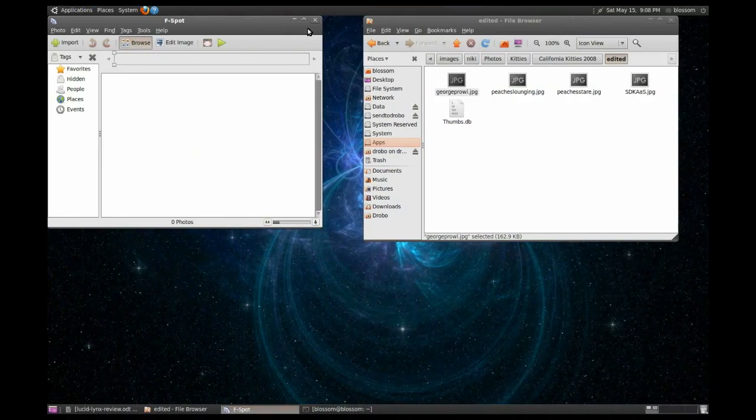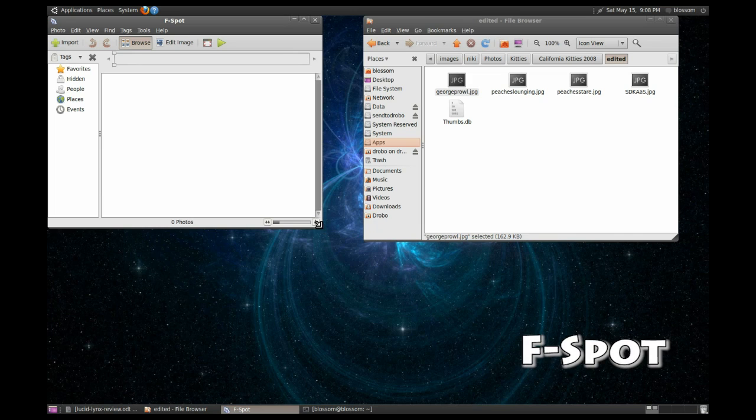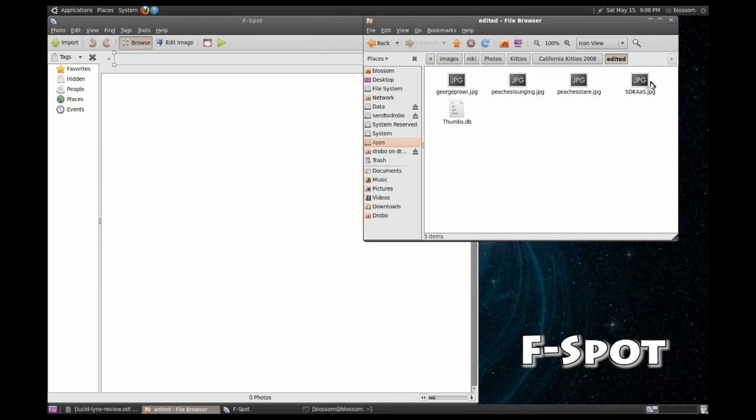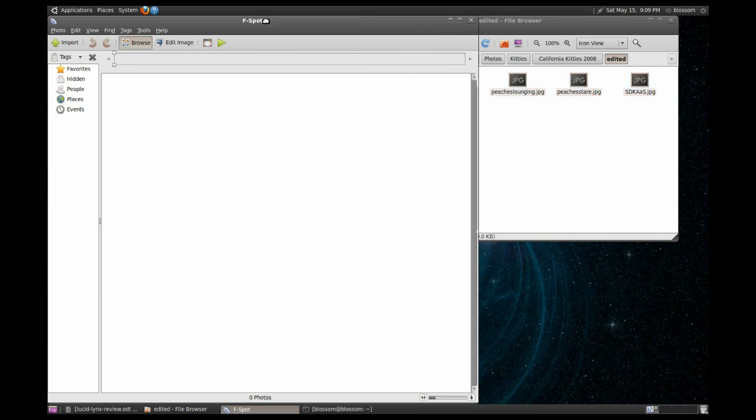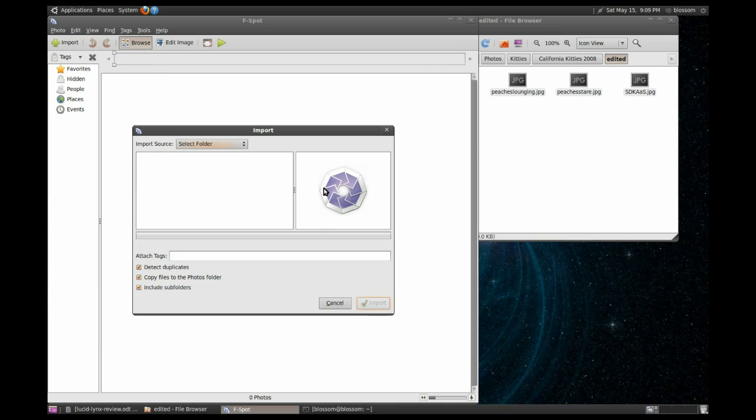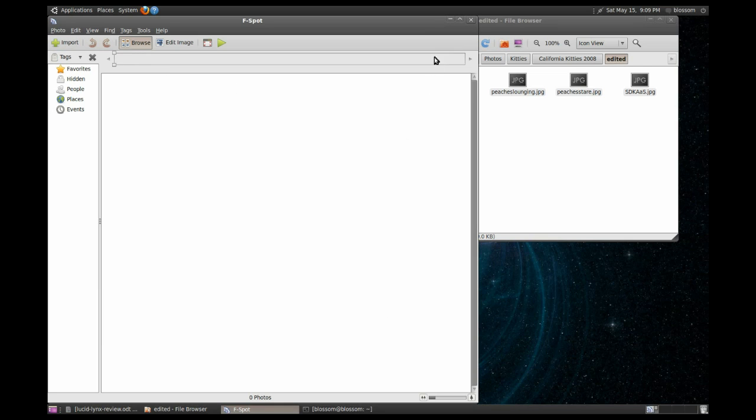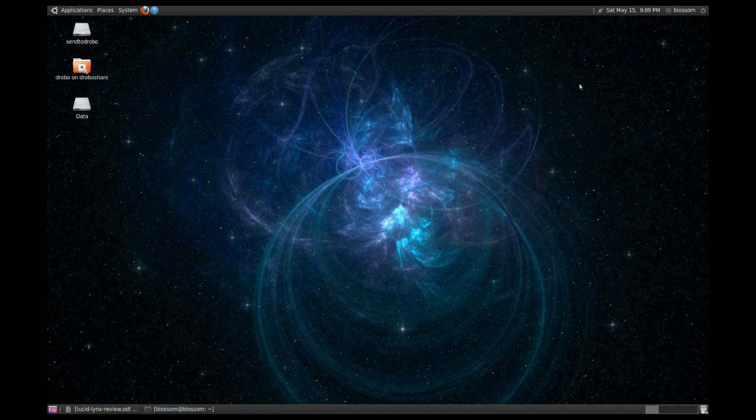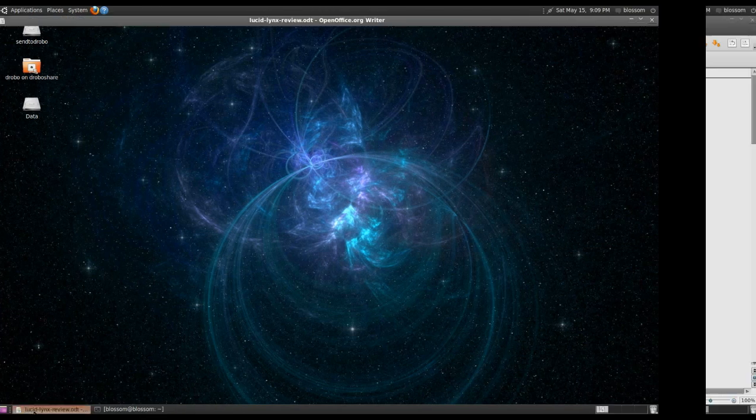So, this is F-spot. It's the default image manipulation program. Personally, I'm bummed out that they decided to replace GIMP, but I understand it's a super intensive program, which this is not. This is if you want to import a bunch of files and make very simple edits to them. So, it's definitely mainstream and good for the purpose.